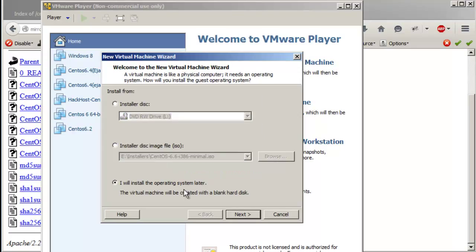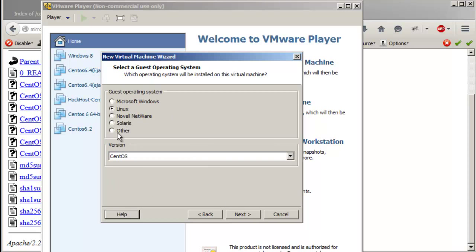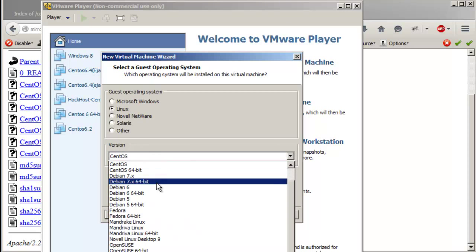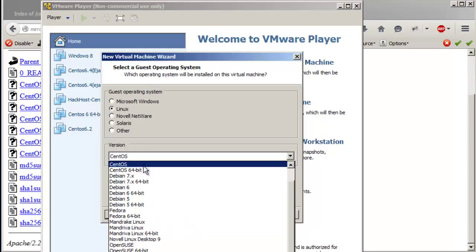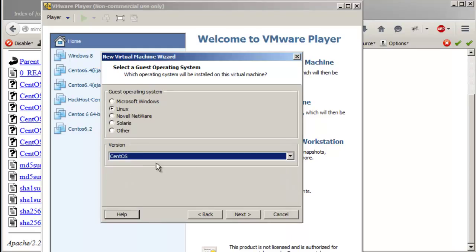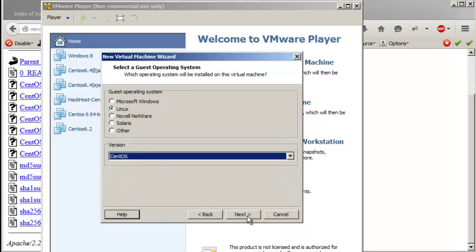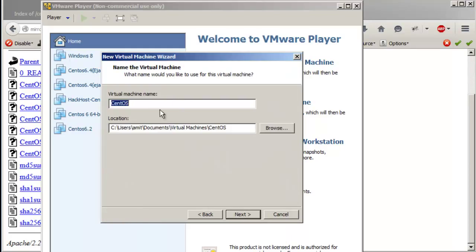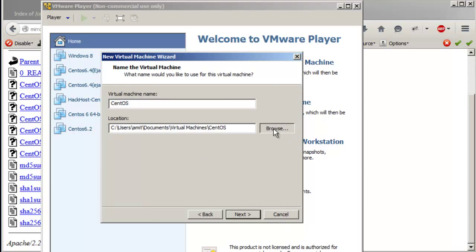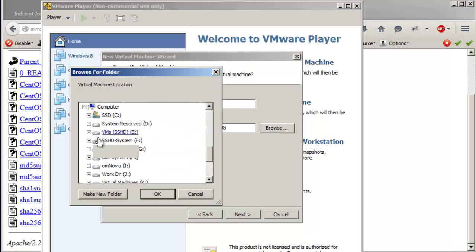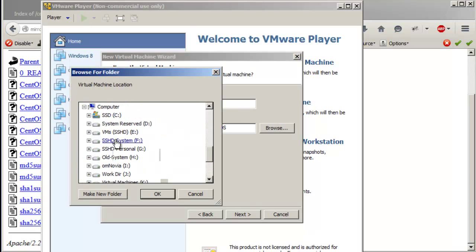For now I'll just do 'I will install the operating system later'. Then you just select CentOS 32-bit, click next, and choose wherever you want to store your virtual machines.